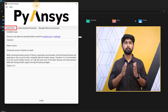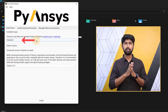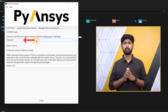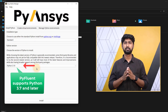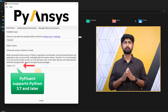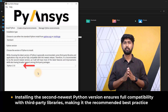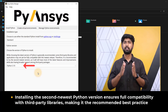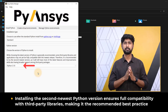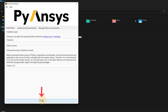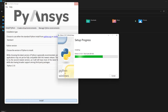Let's start with the first section where we will install Python. Keep the installation type to the default selection of Standard. We need to select the version of Python to install. PyFluent supports Python 3.7 and later. However, as mentioned here, the best practice is to install the second newest Python version to ensure full compatibility with third-party libraries and applications. Let's select and install Python 3.10. This will first download it, followed by its installation.